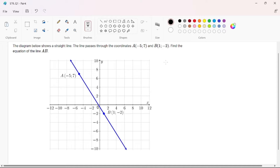On our first question, the statement says the diagram below shows a straight line. The straight line passes through coordinates A and coordinates B. The question is: find the equation of line AB.